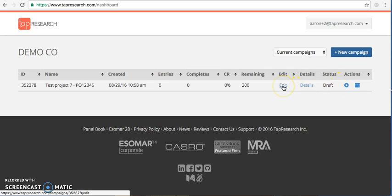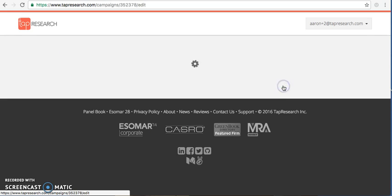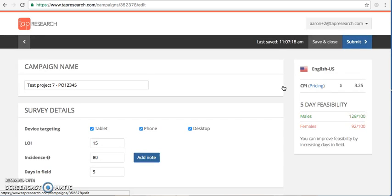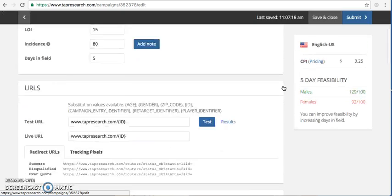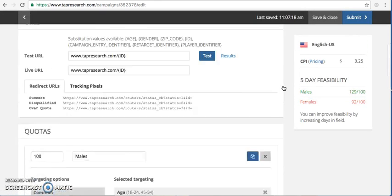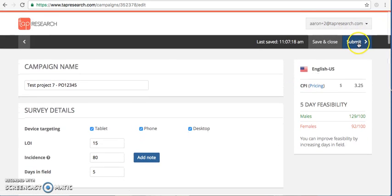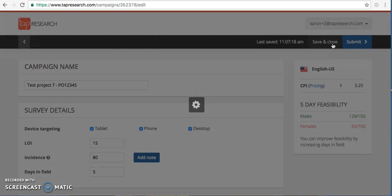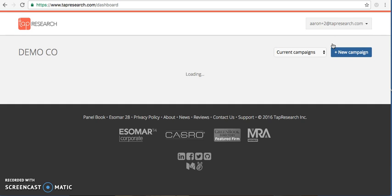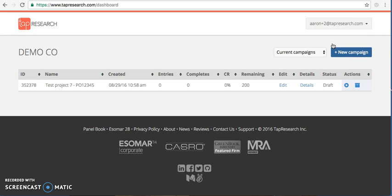And again, you can come in and pause the project and make edits using this button whenever you would like. And go ahead and make changes and then push it back in field when necessary. So again, that's a very rough overview. Please contact project management at tapresearch.com with any further questions.